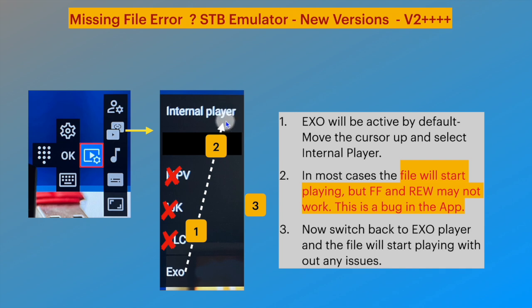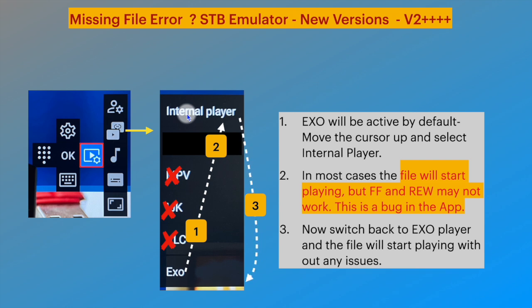The problem here is that fast-forward and rewind functions don't work with the internal player. Interestingly, just come back to Exo player and the same video will start playing without any issues.